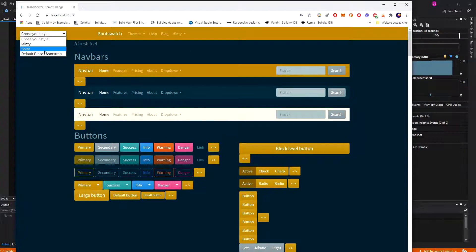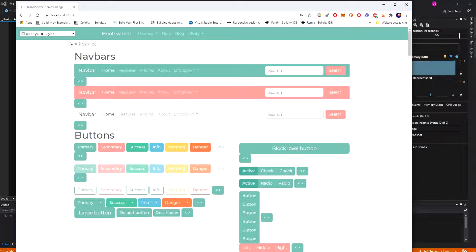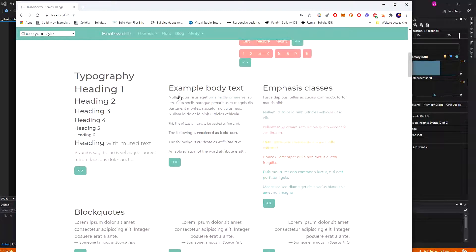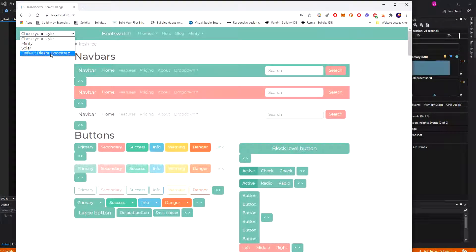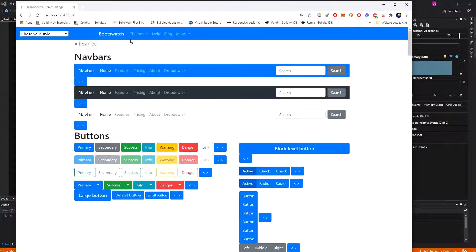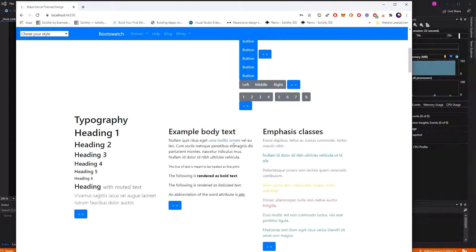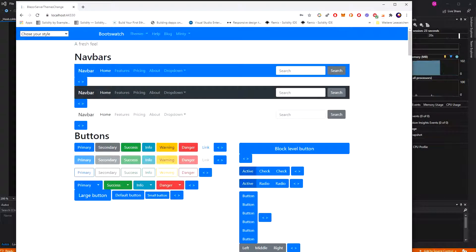We can come in here and change the theme of the application. Thank you very much for your attention.